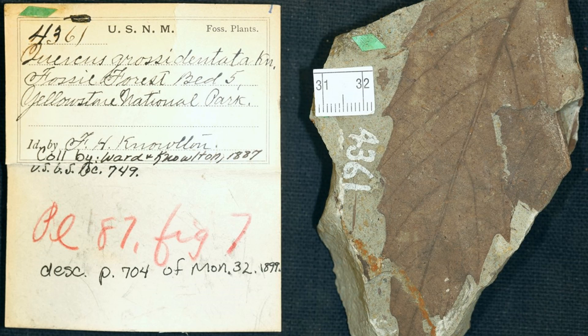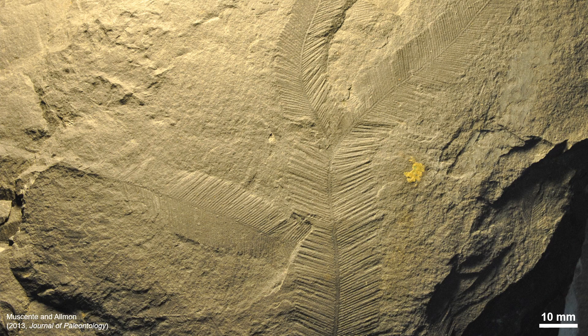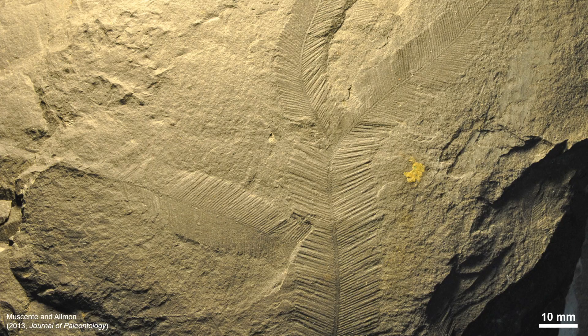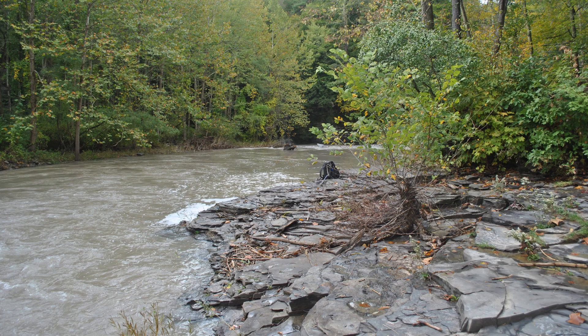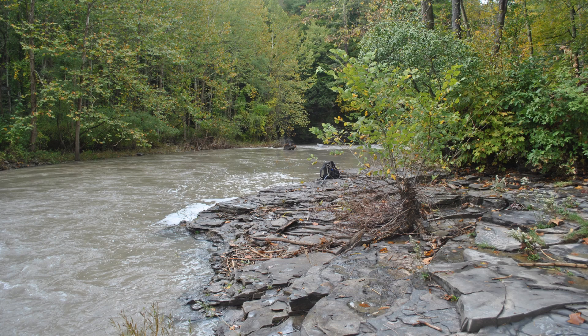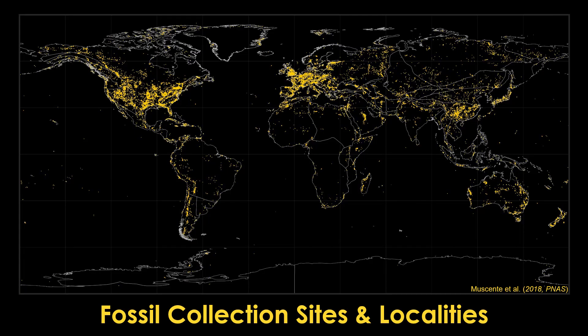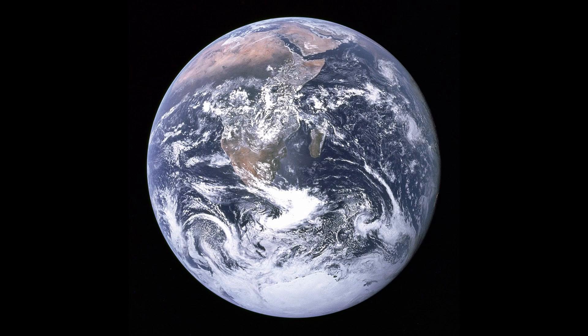Now imagine this: What if you knew where every fossil in the world came from? What if you could trace every fossil back to the rocks where it came from? What would that look like? This isn't possible quite yet. After all, the world is huge.